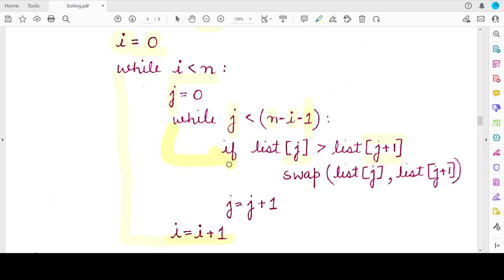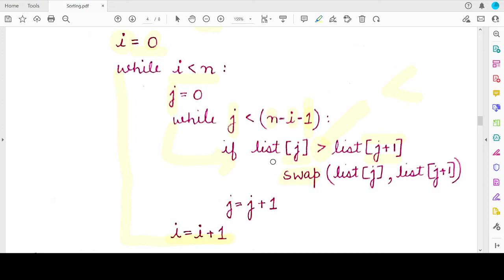Inside each iteration we compare the two elements. For ascending order, if the first element of the pair is greater than the second, we swap them. For descending order, you change the sign to less than — you swap when the first element is smaller than the second. After comparing a pair, j is incremented to move to the next pair.